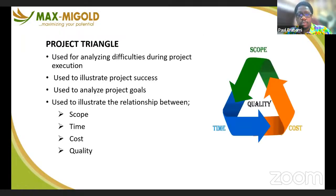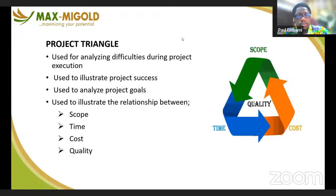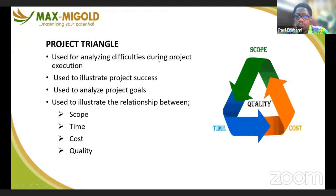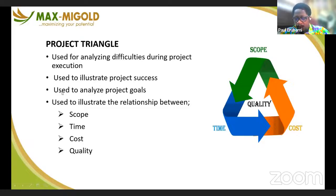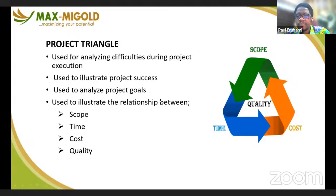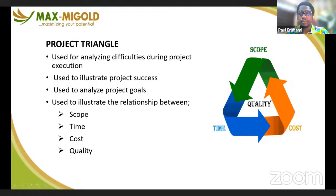The project triangle is normally used to analyze difficulties during project execution. It is used to illustrate project success and analyze project goals. It illustrates the relationship between scope, time, cost, and quality — what we normally call the triple constraint in project management.